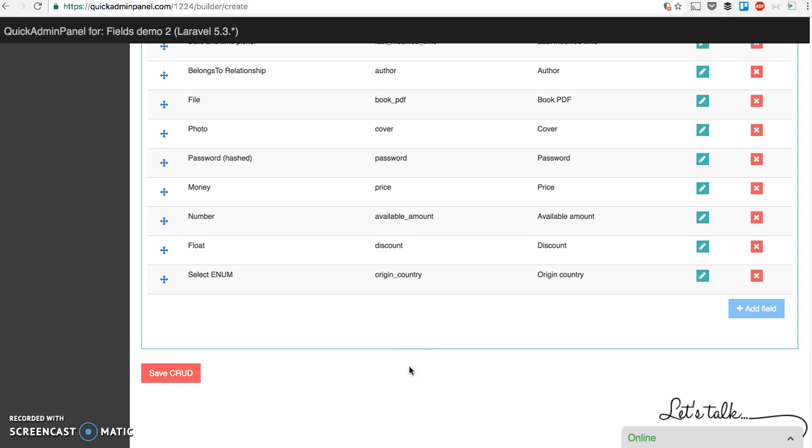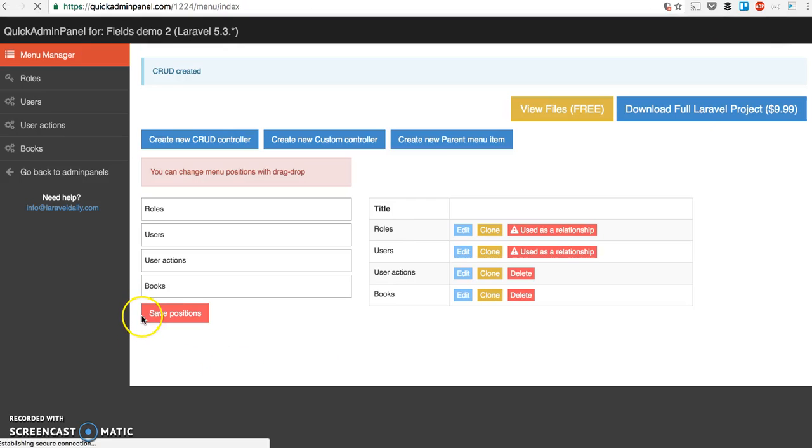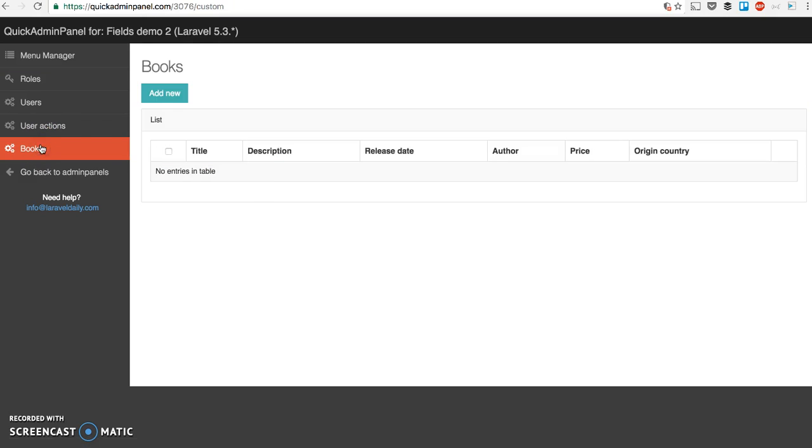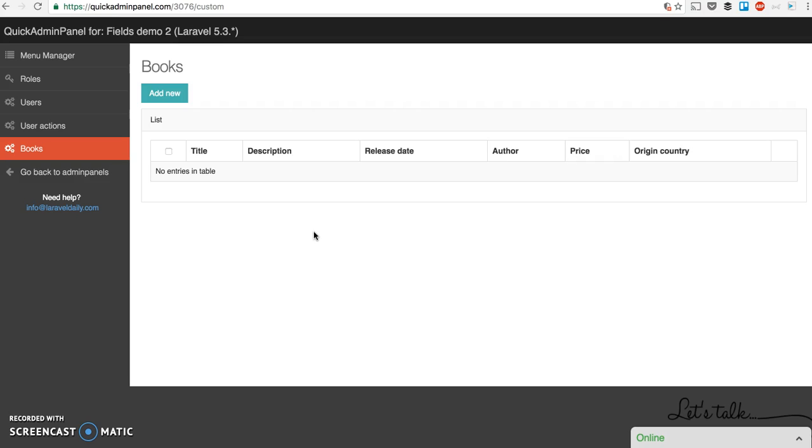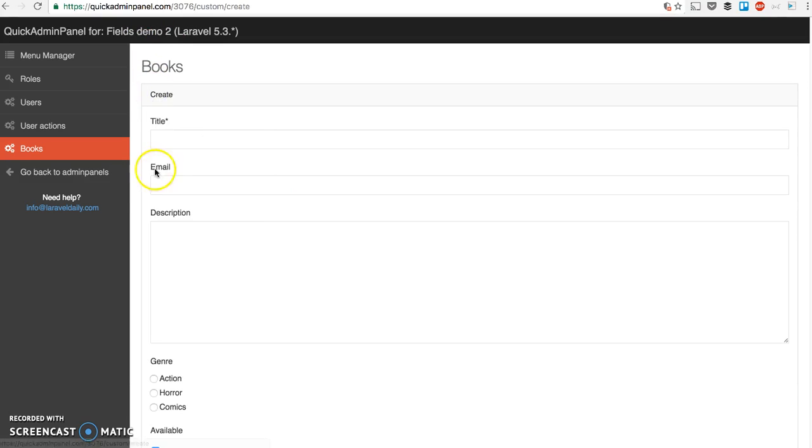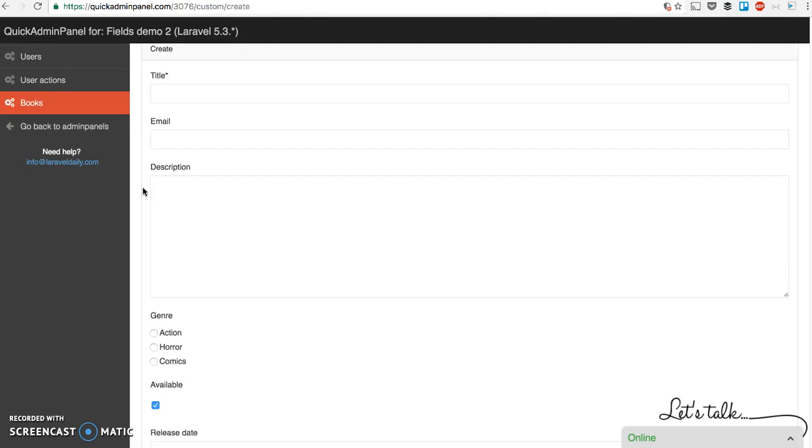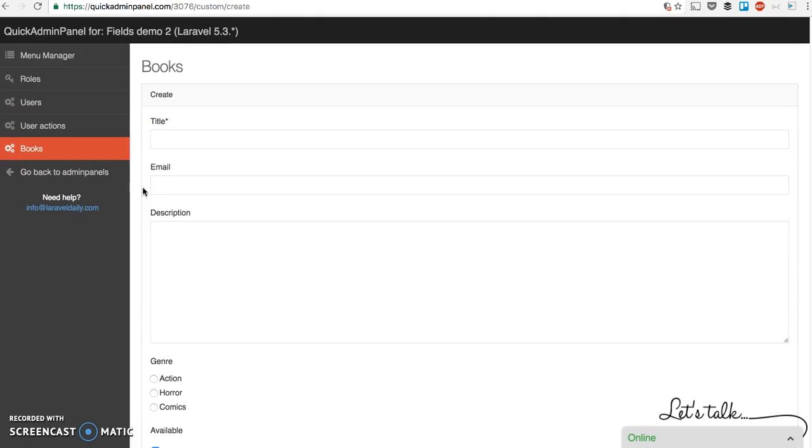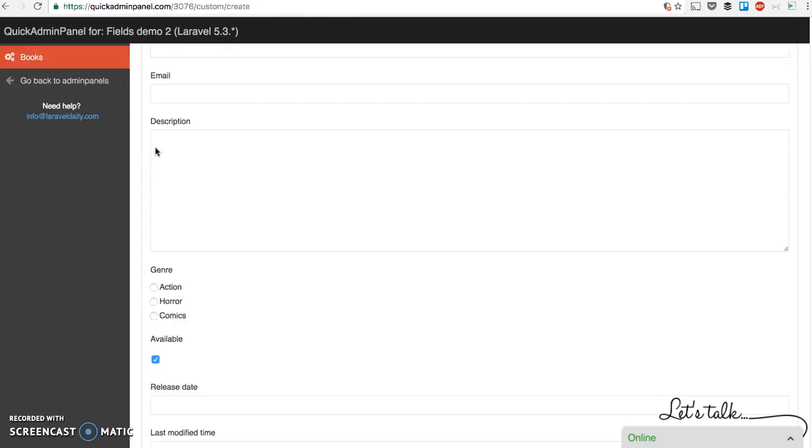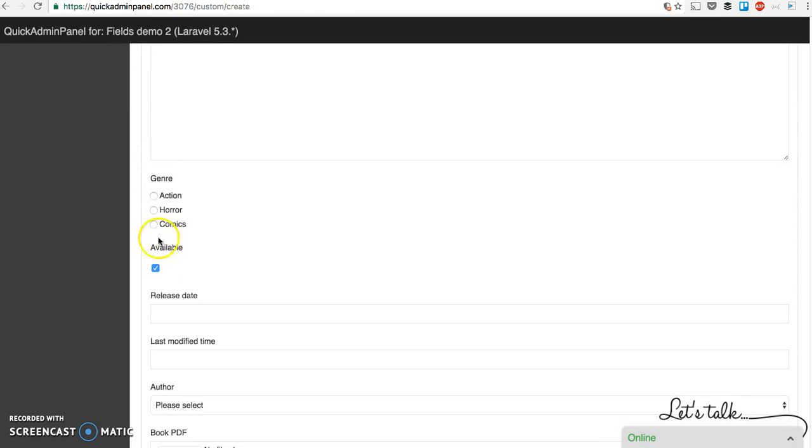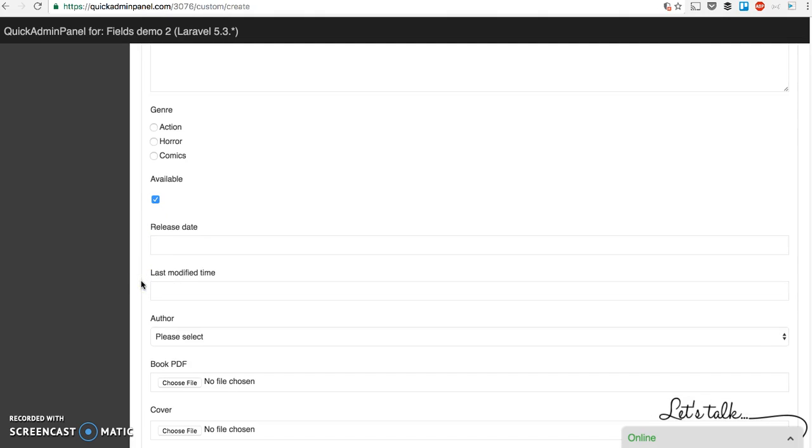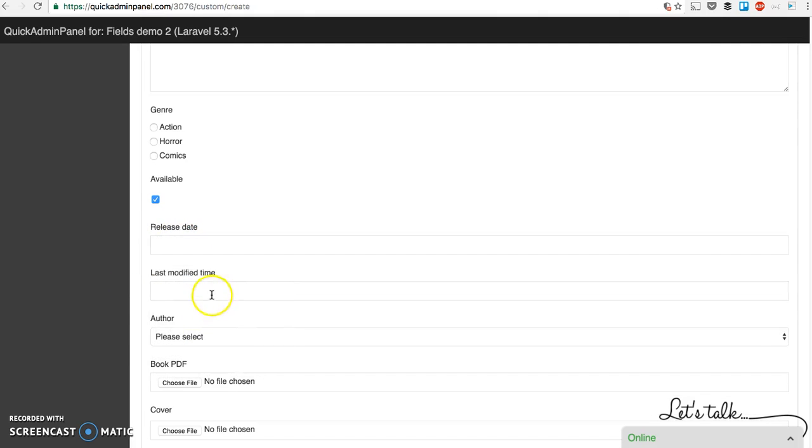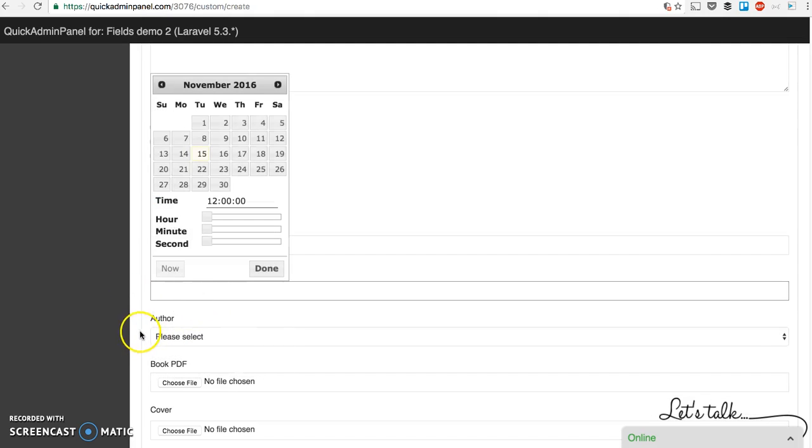And after putting in all the fields you save that CRUD. And it generates a new menu item called books with empty table for now. With those fields that we've selected as in list. And you can then fill in the form book after book with those fields. With required fields marked with a star. With different settings. That's radio button. That's checkbox with default checked as we selected. Date picker, date time picker.